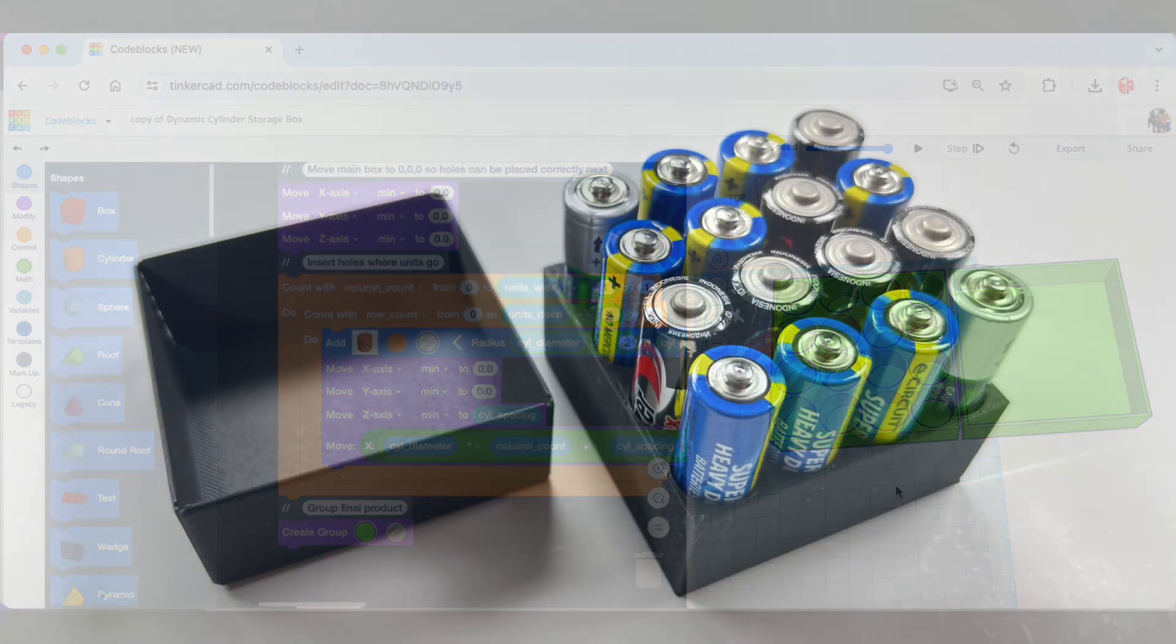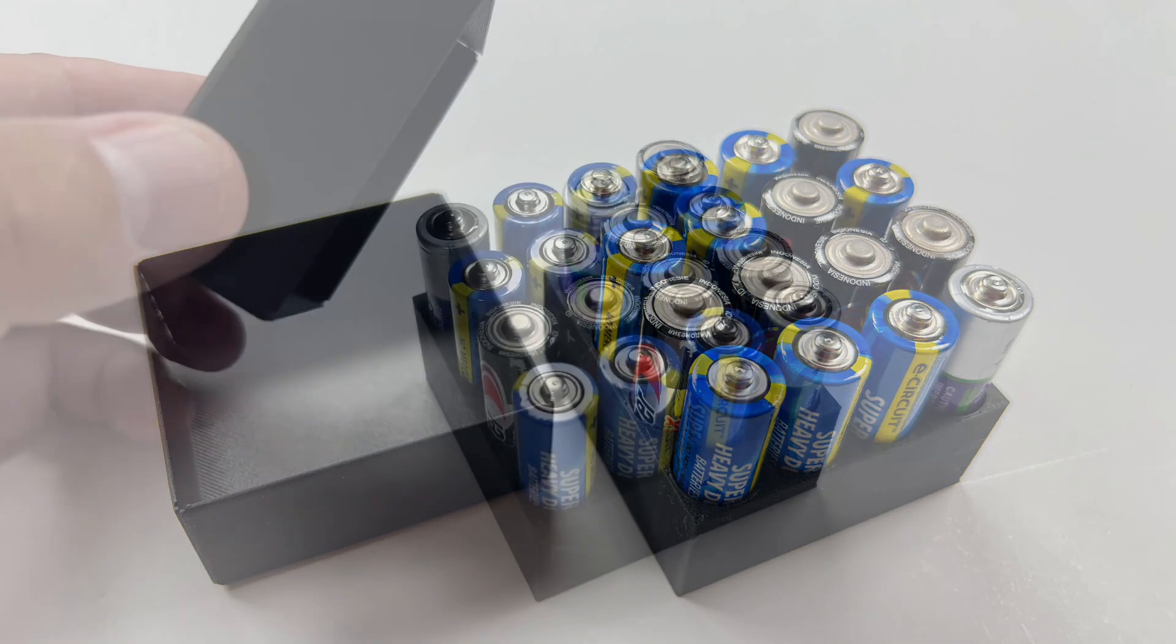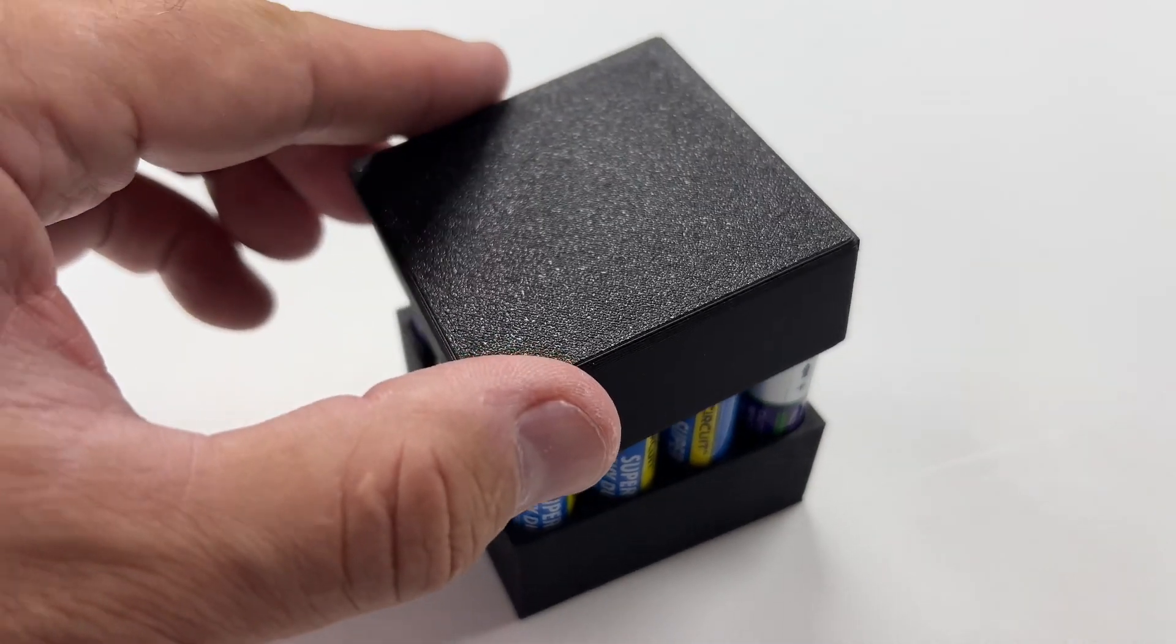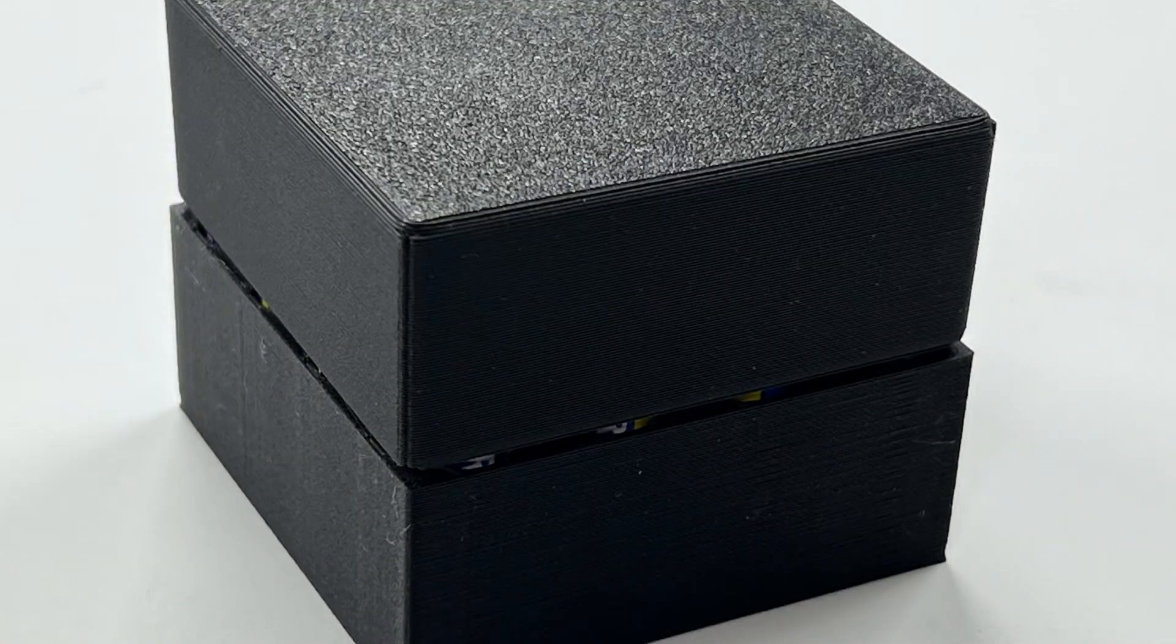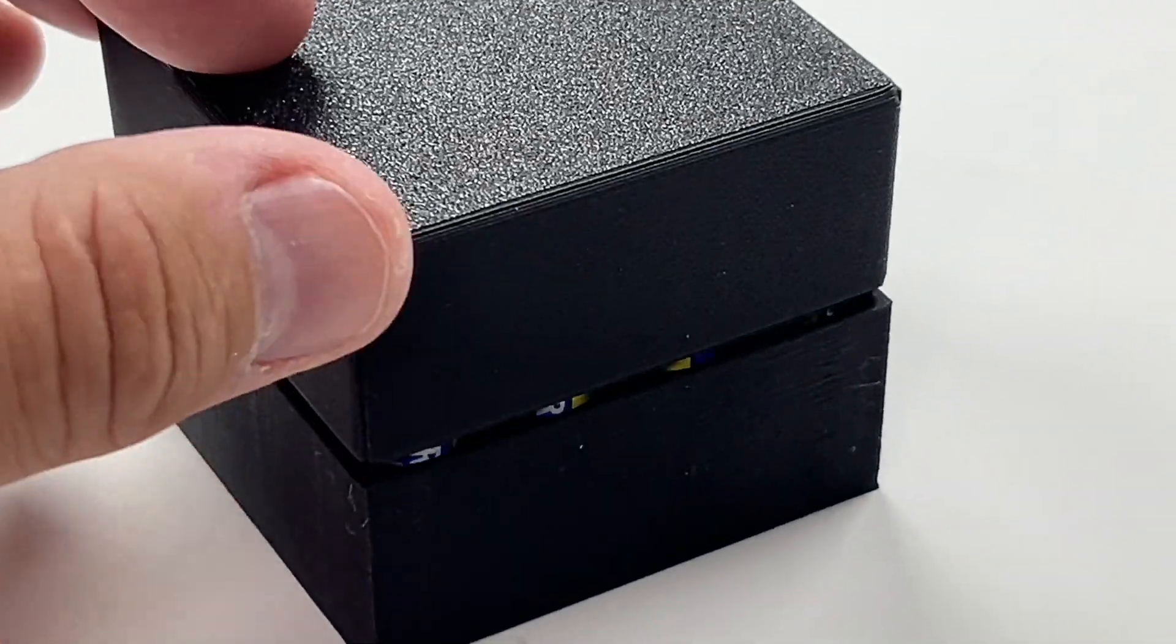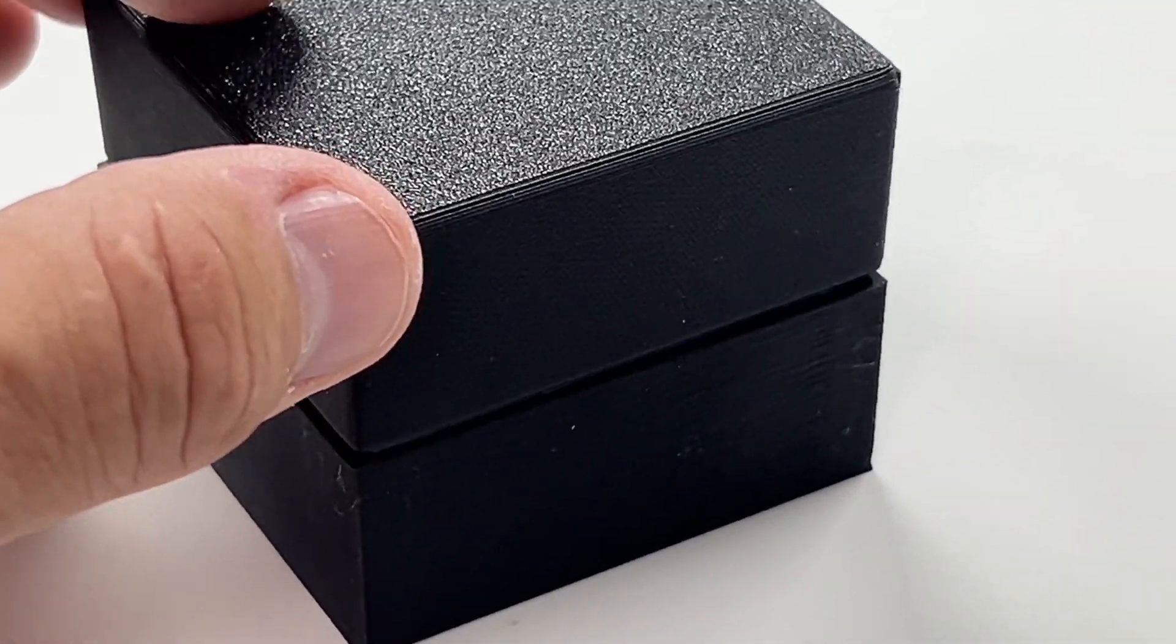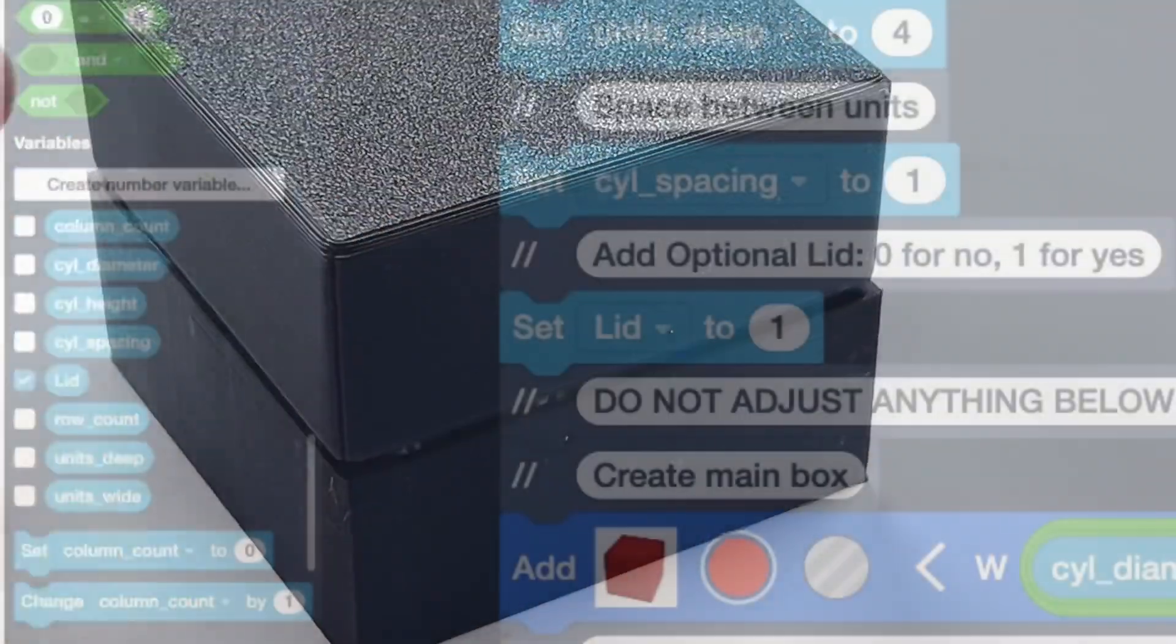So I printed that out and it worked good. The batteries fit nicely and the cover came out fairly solid. But it only covers the batteries and leaves this gap and it's really loose. So I decided I'm going to adjust the code and make it the way I want.